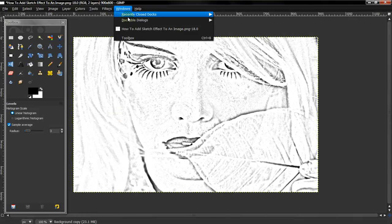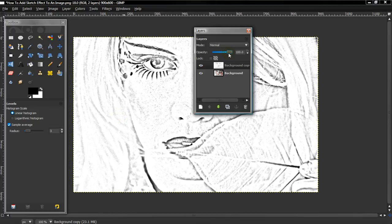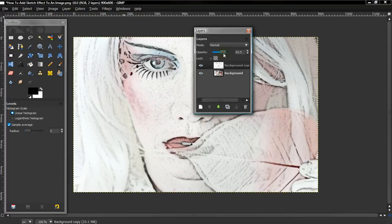And then once again, if you do want more color, all you have to do is change the opacity on the second layer.